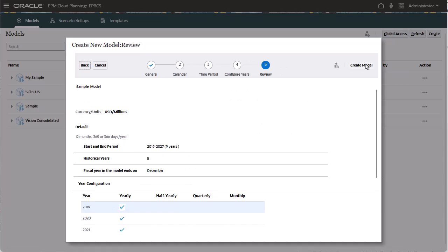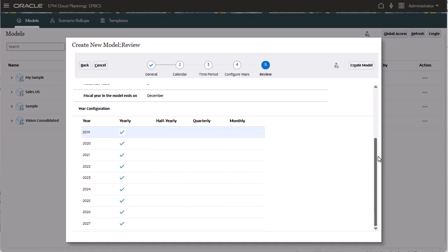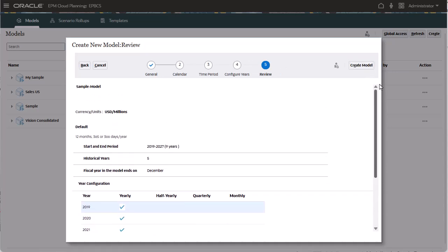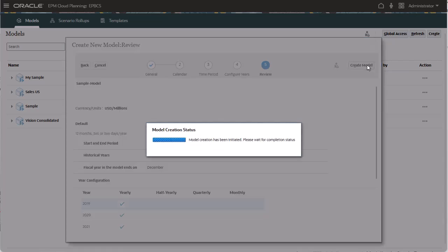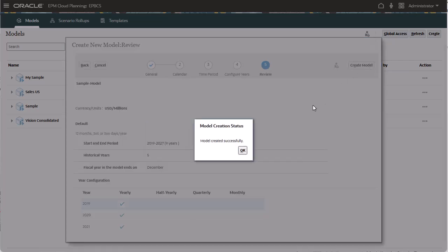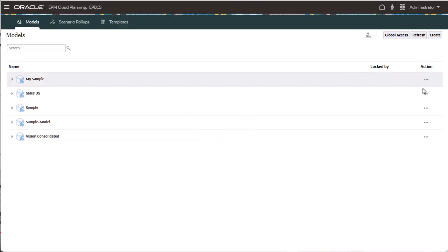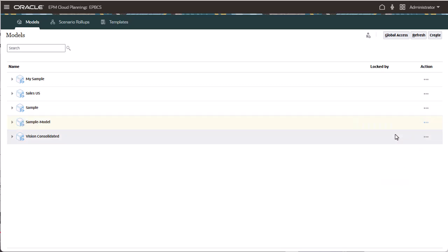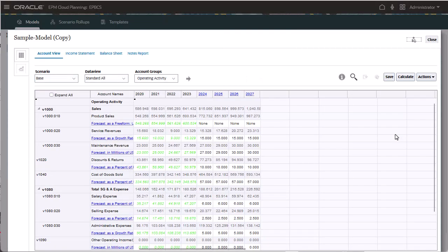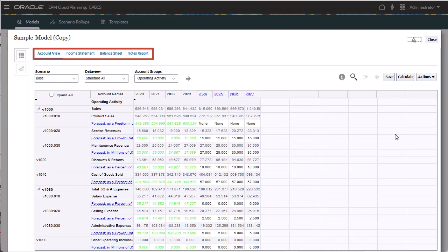I'm going to create a model based on my selections. From here, you can check out and work with your model. The account view shows your chart of accounts. You can also view out-of-the-box financial statement reports.